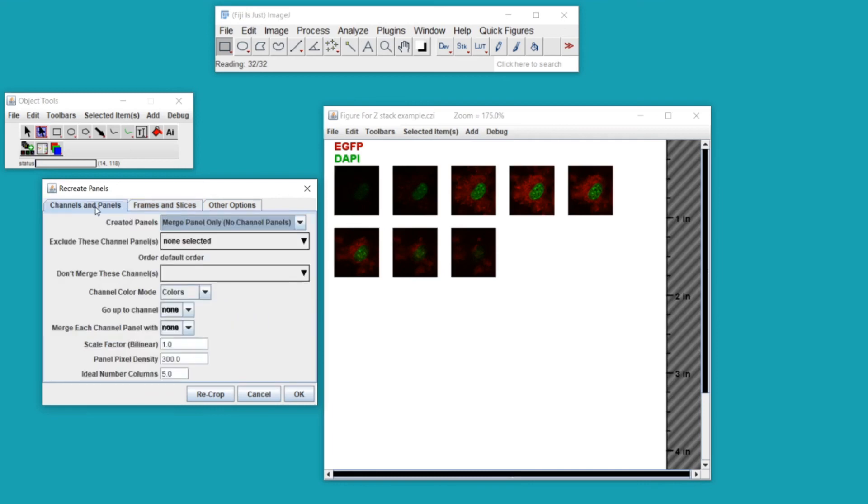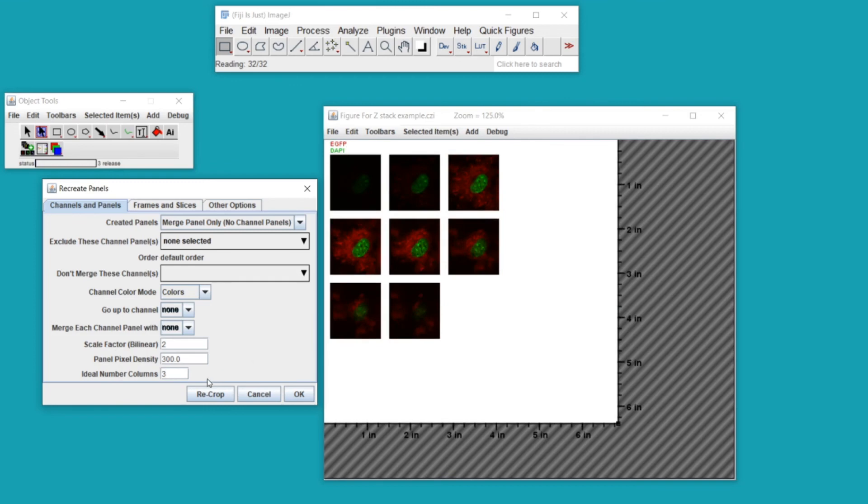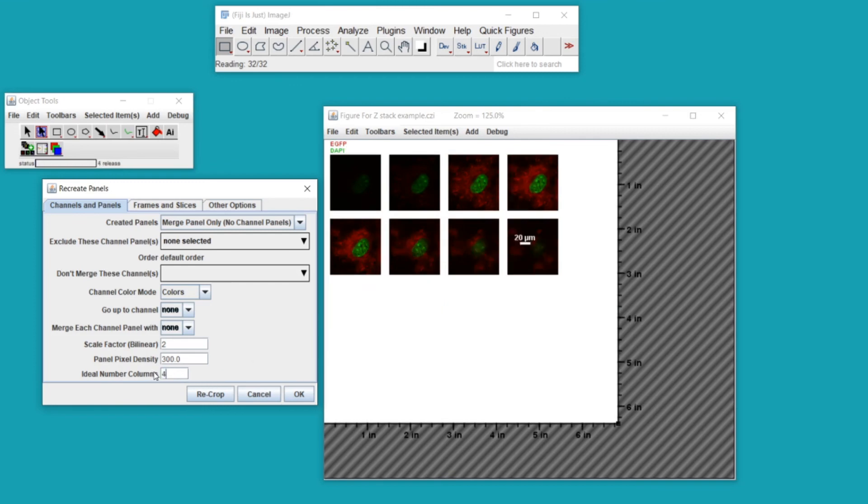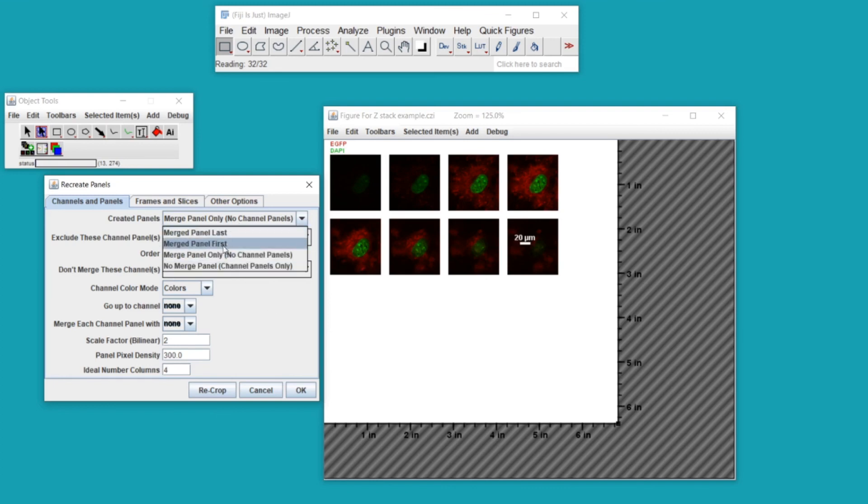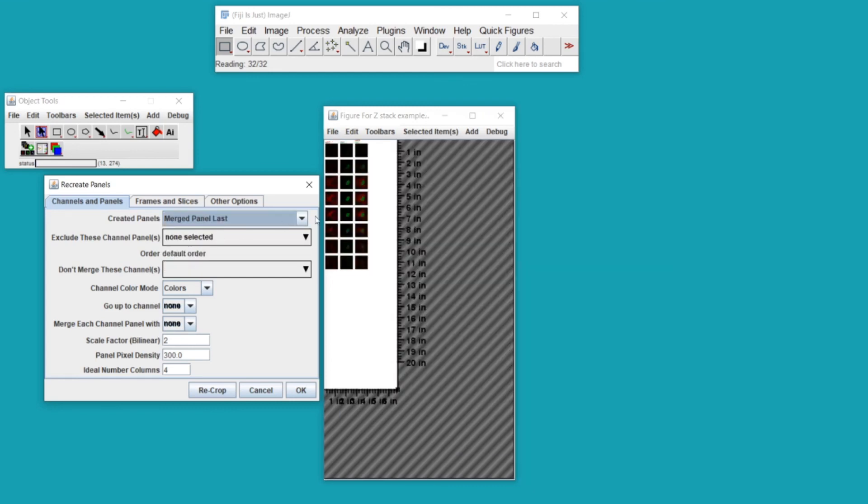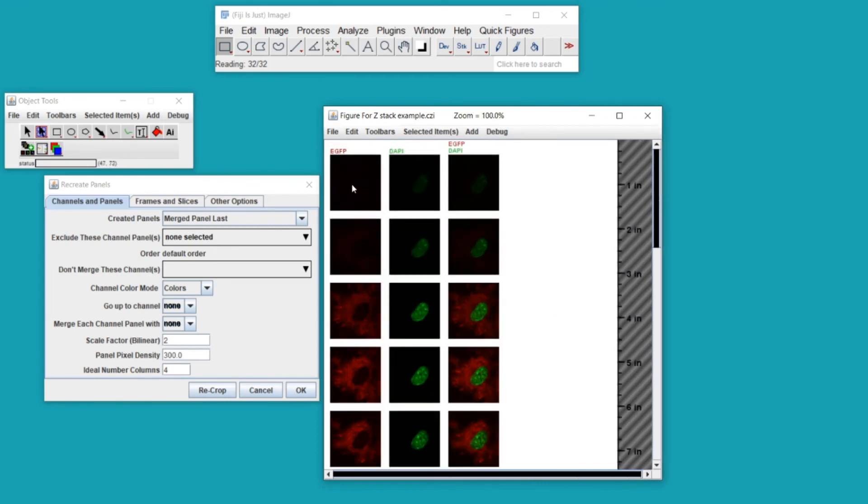If I switch over to the Channels and Panels tab, I can use some of the other options to further modify this figure. I can change the scale factor such that the images are now bigger, or I can ask it to squeeze these panels into three columns, or perhaps four columns is better. And every time that you make a change within this dialogue it will delete the old panels and create new ones according to your new instructions. I can also make this a split channel figure with a row for each optical section.